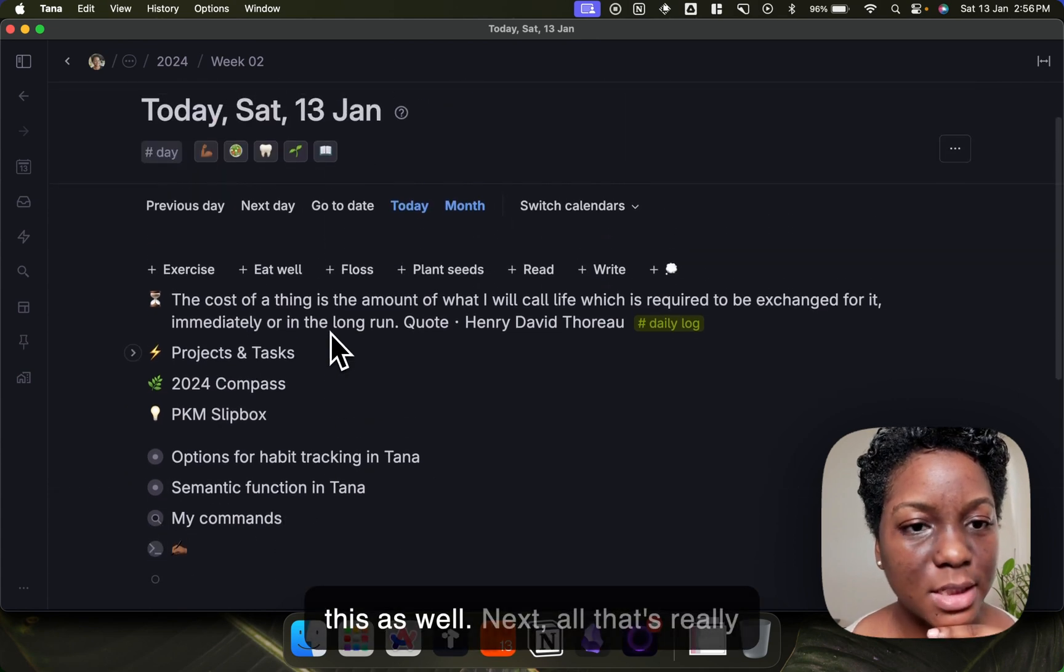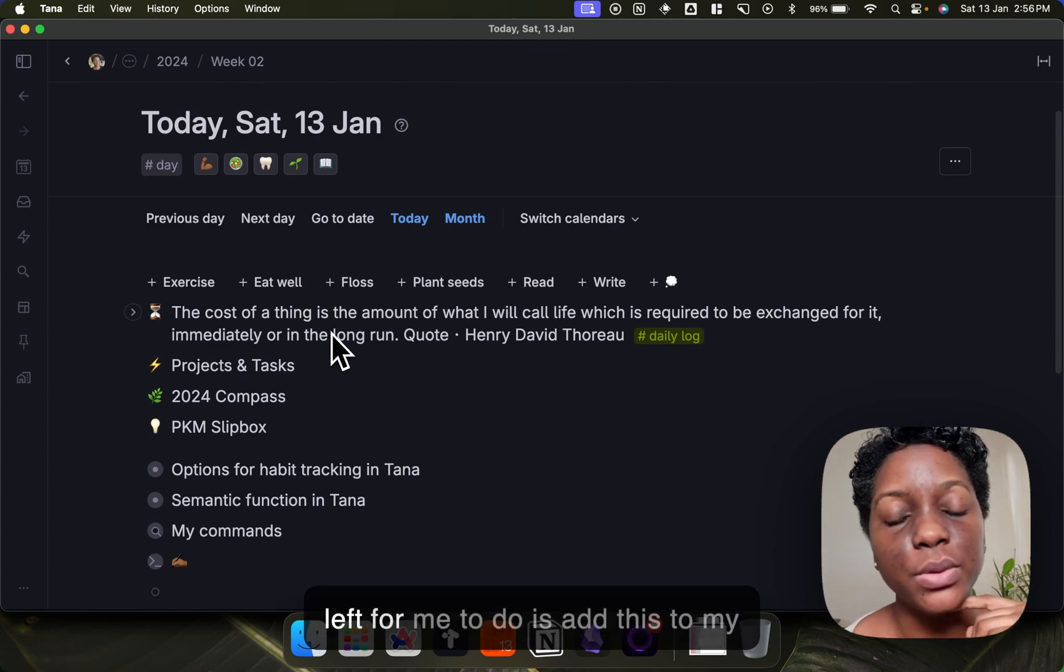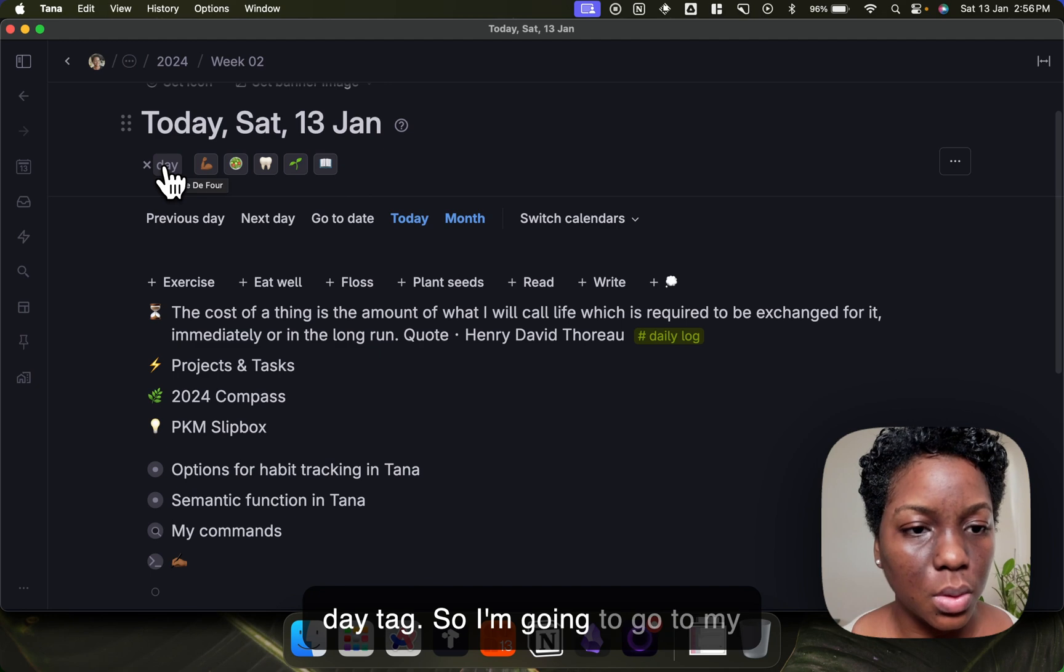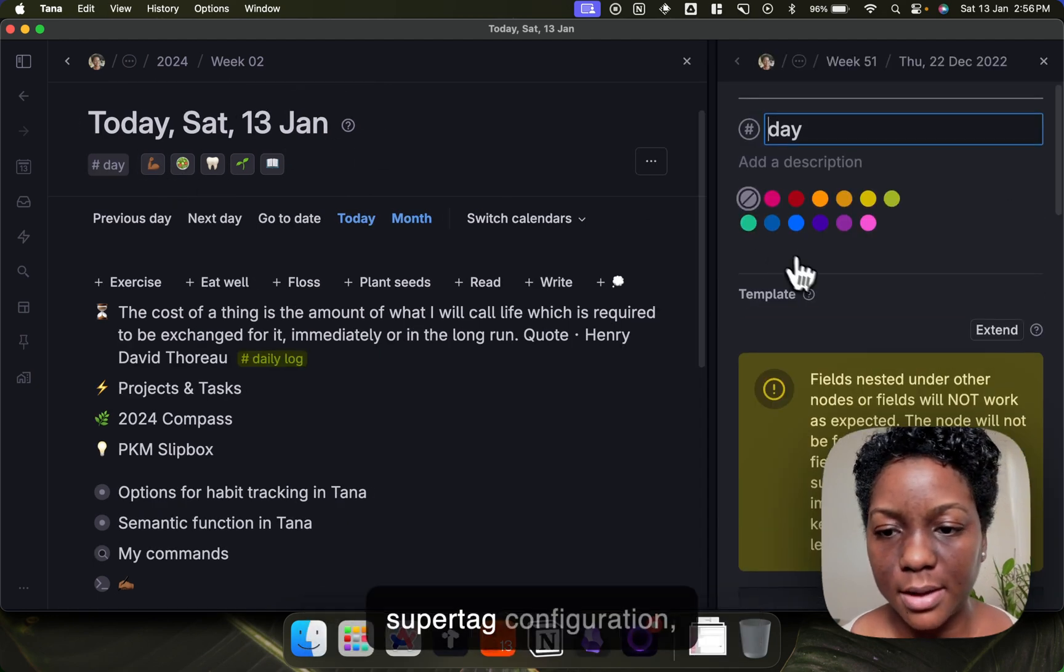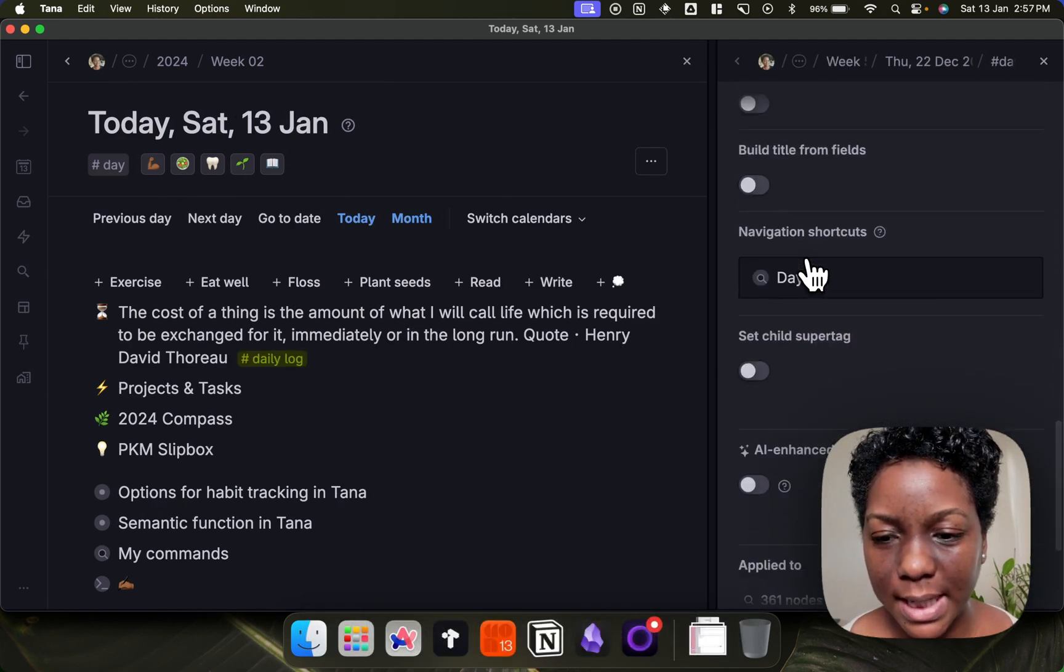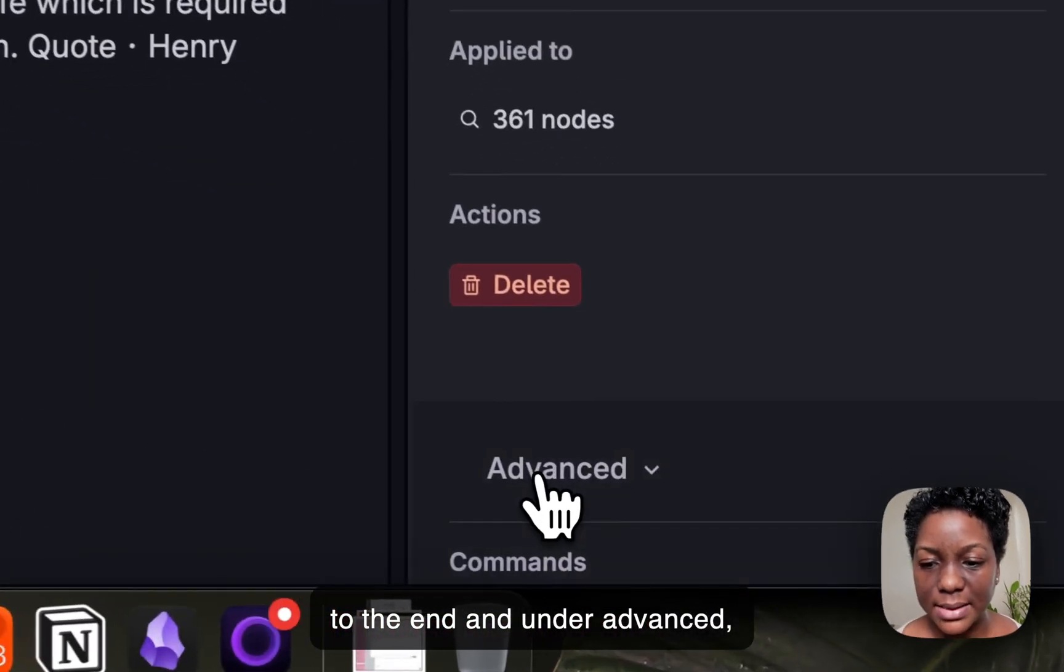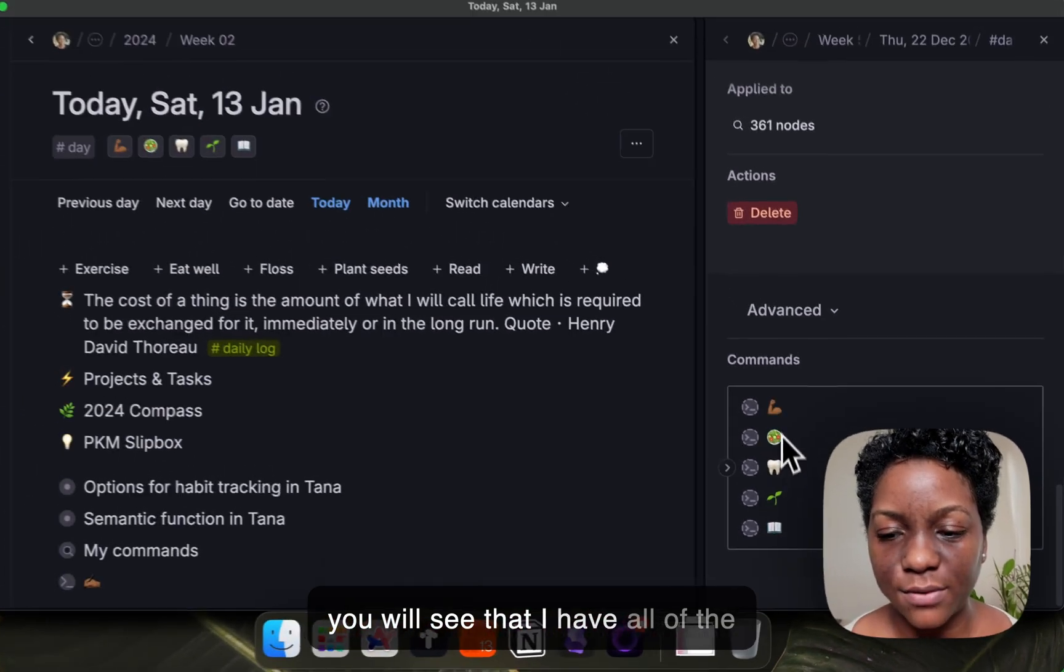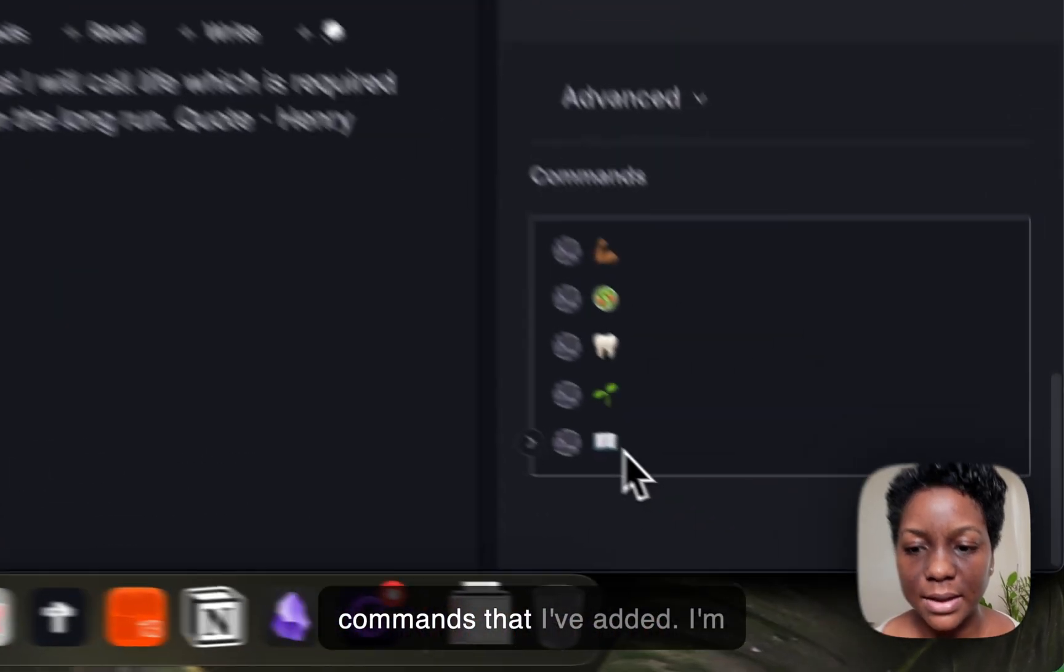Next, all that's really left for me to do is add this to my date tag. So I'm going to go to my super tag configuration, scroll to the end, and under advanced you will see that I have all of the commands that I've added.